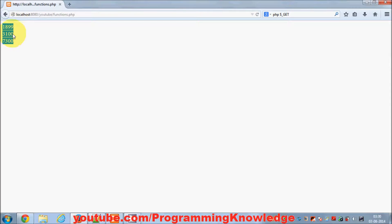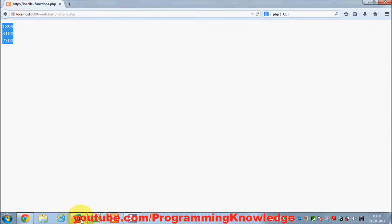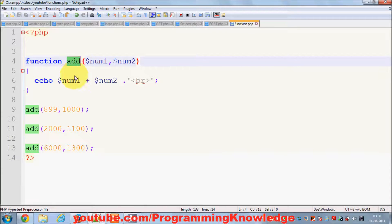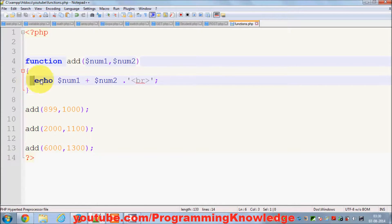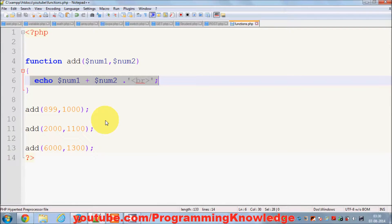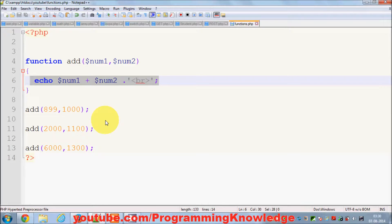Bear in mind, there is only one function which we are using again and again to perform a similar task. That's the basic definition of function if you remember. A function is used to perform a particular task again and again, and this function is doing just that.